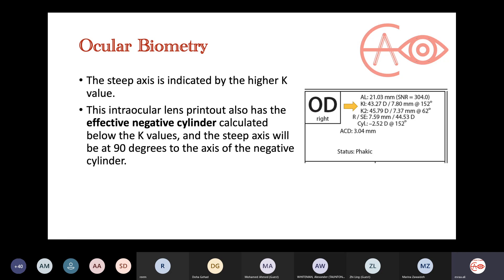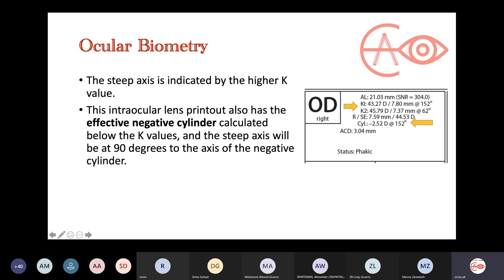The printout also gives you an approximate cylindrical correction needed by the patient. If the difference between the two K values differs from the patient's final cylinder, then there is lenticular astigmatism — astigmatism coming from the lens — which will be removed automatically when you do the cataract surgery and remove the crystalline lens. This is called the effective negative cylinder. The steep axis will be perpendicular to it, just like with glasses — the minus cylinder power acts on the axis 90 degrees away.